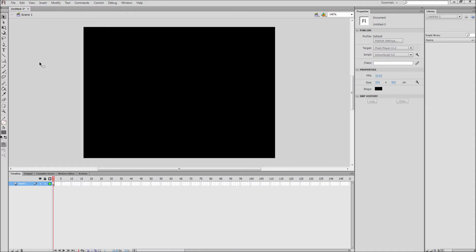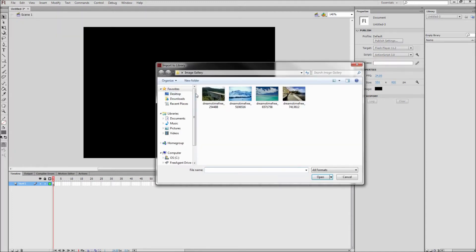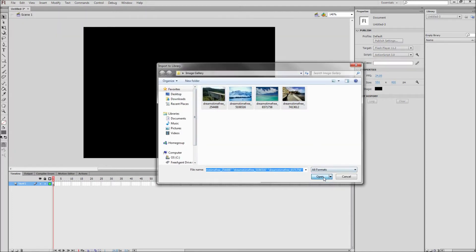First, import some images into your Flash library. Go up to File, Import to Library, and select the images you want to use in the gallery. You will need four images.